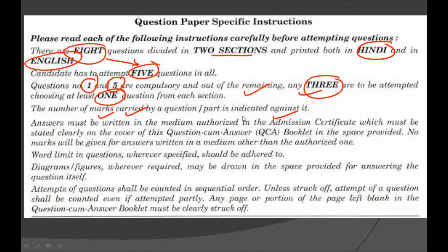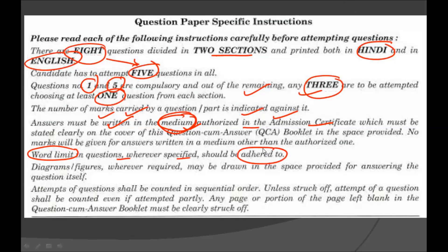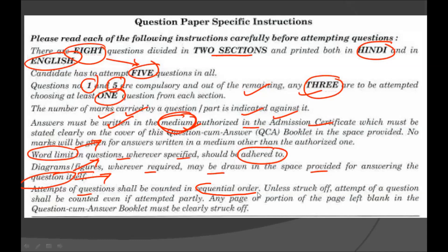From the remaining 6 questions you have to attempt 3, one from each section. The number of marks are indicated against each question, and you should write the answer in the medium authorized on your admission certificate. Diagrams and figures whenever required may be drawn in the space provided for answering the question itself. Questions should be considered in sequential order — the first 5 questions will be selected for evaluation.